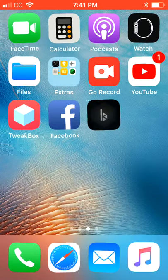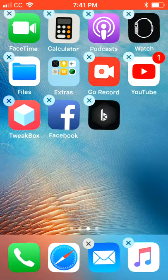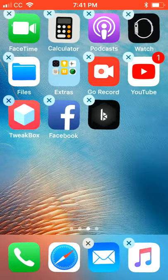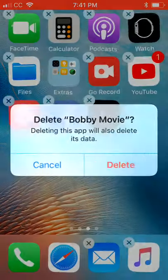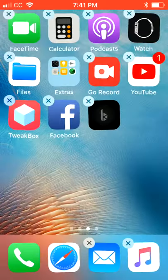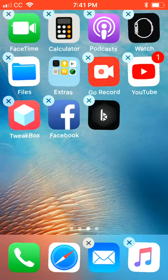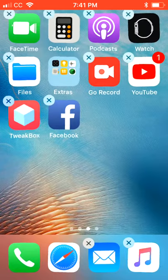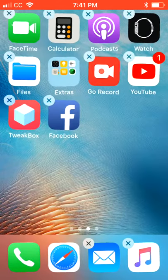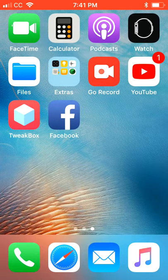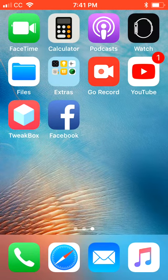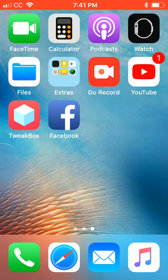You're gonna have to hold down your Bobby Movie app — hold the B icon down. Go ahead and hit the X to delete it. That's right, you're gonna have to delete it. Then hit your home button — that'll stop all the other stuff from being deleted.